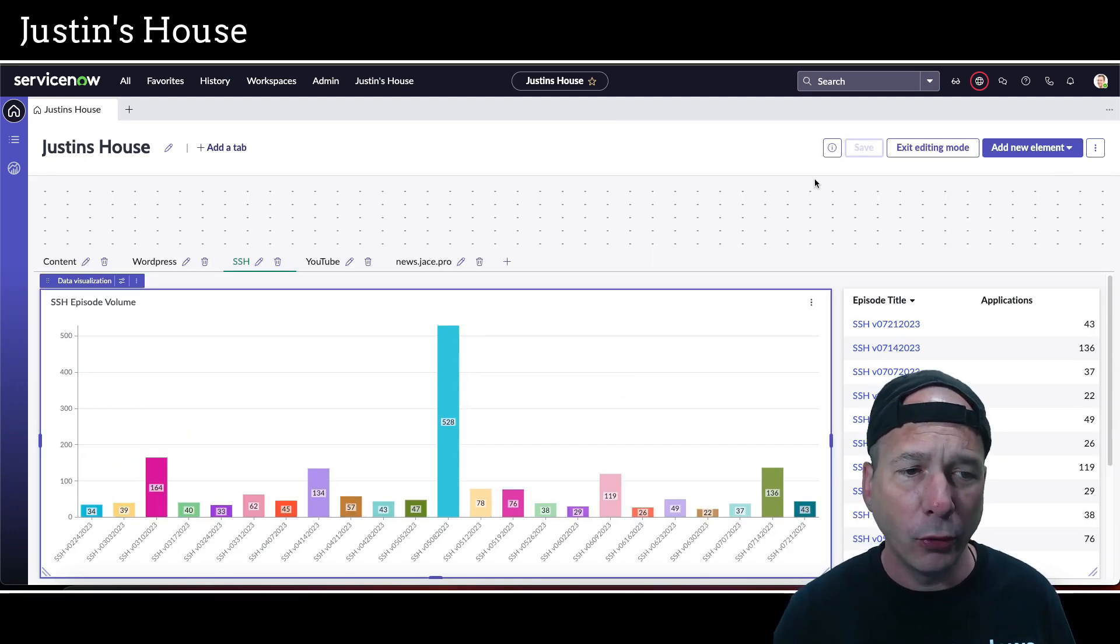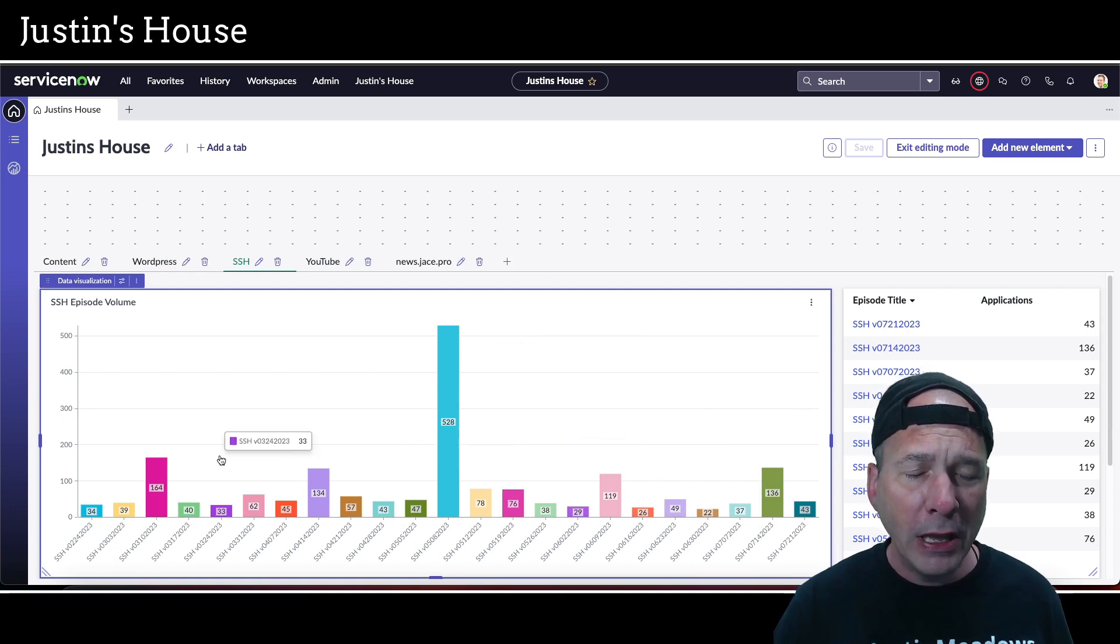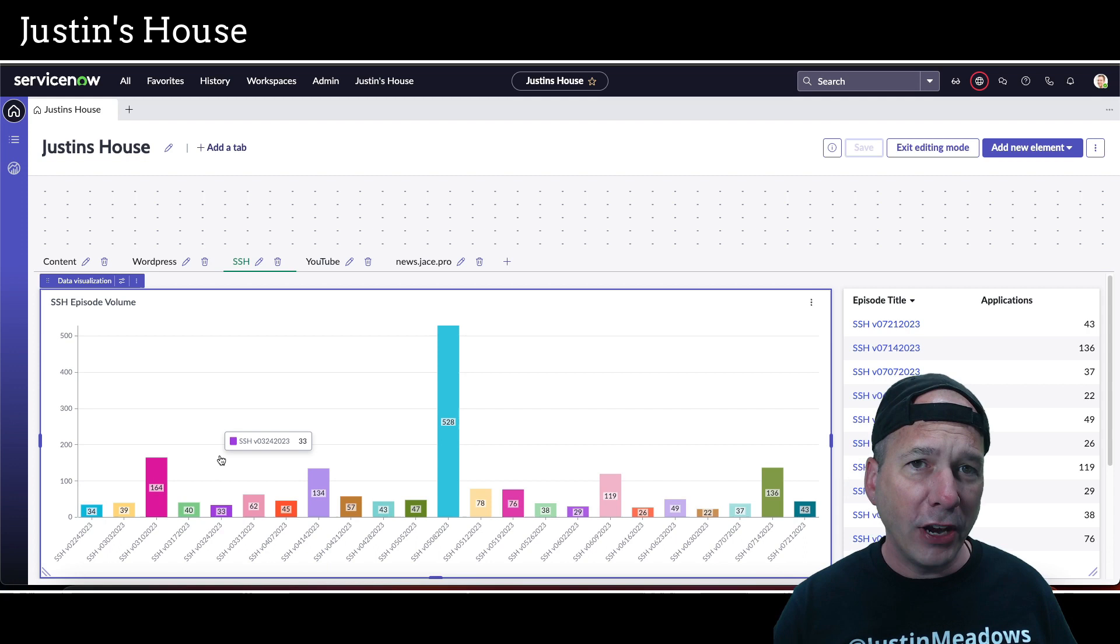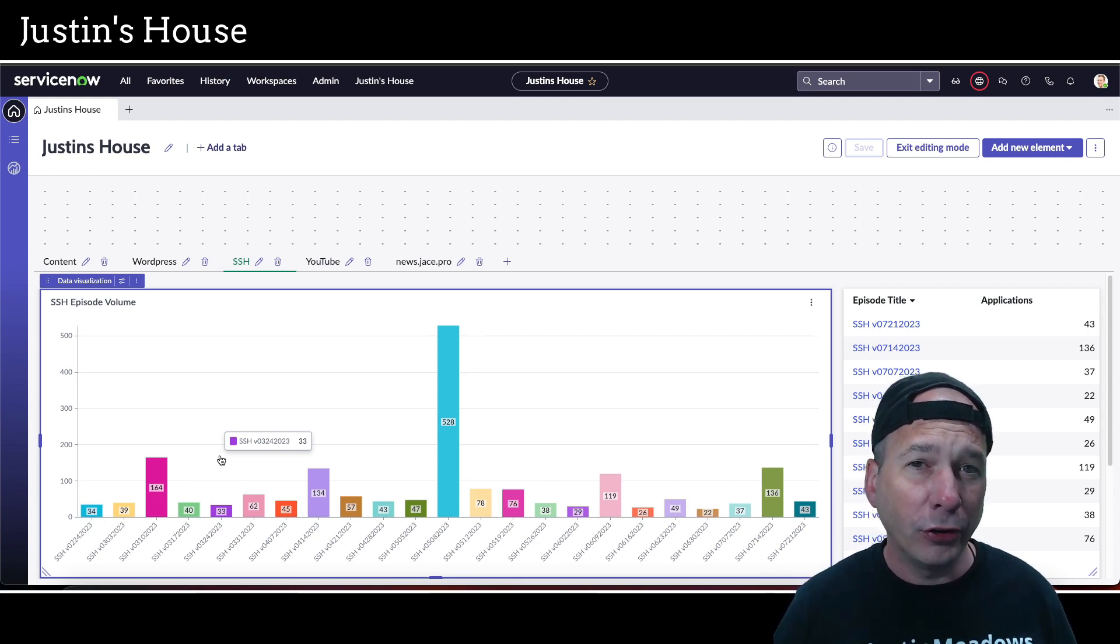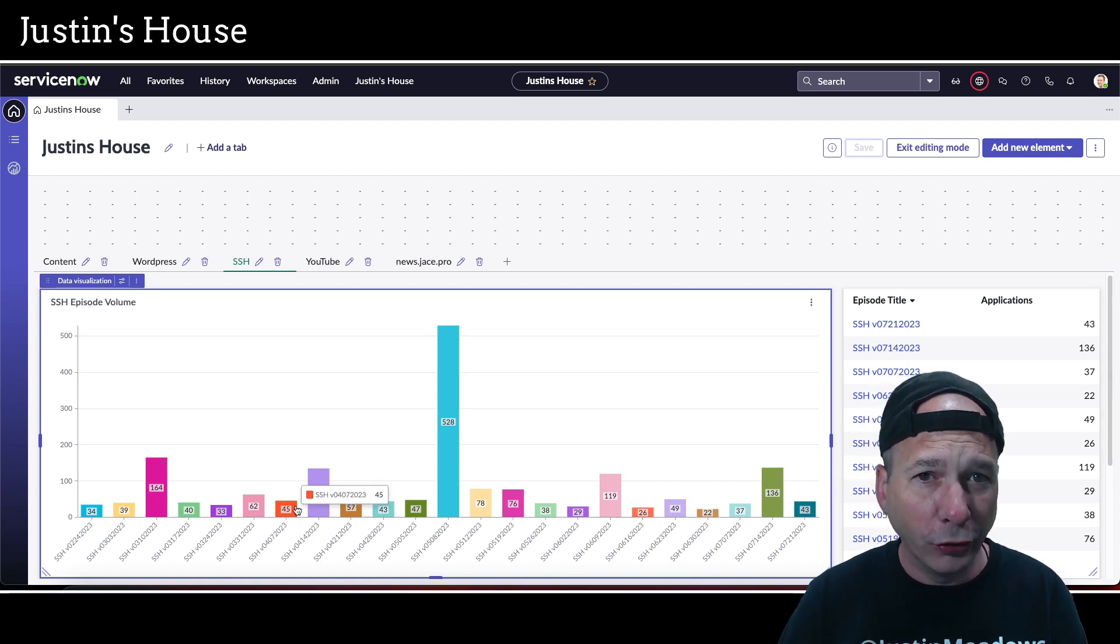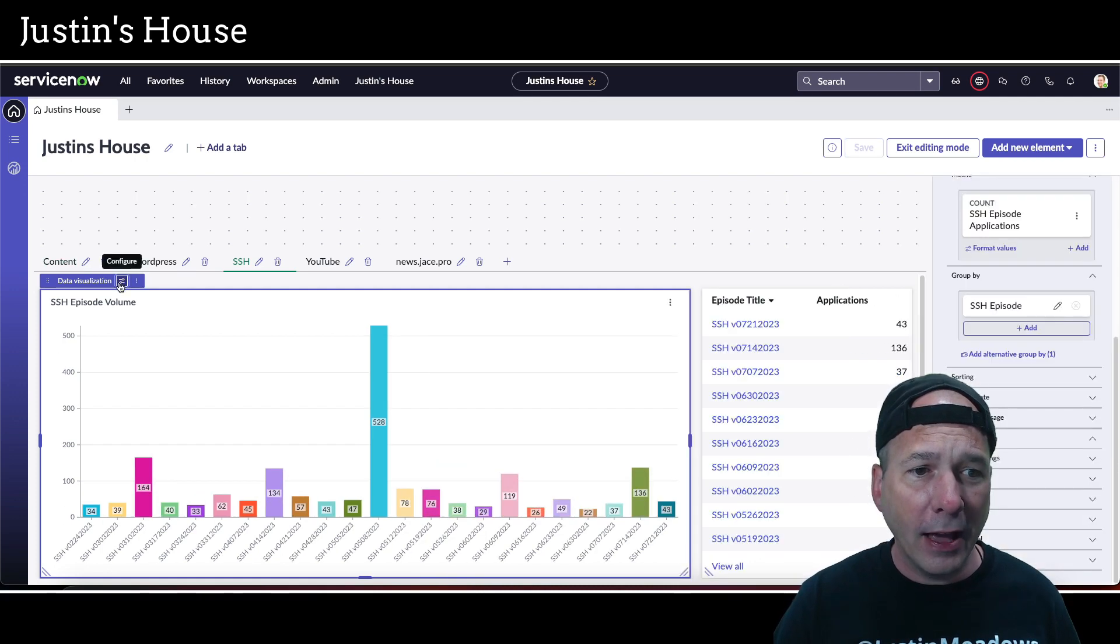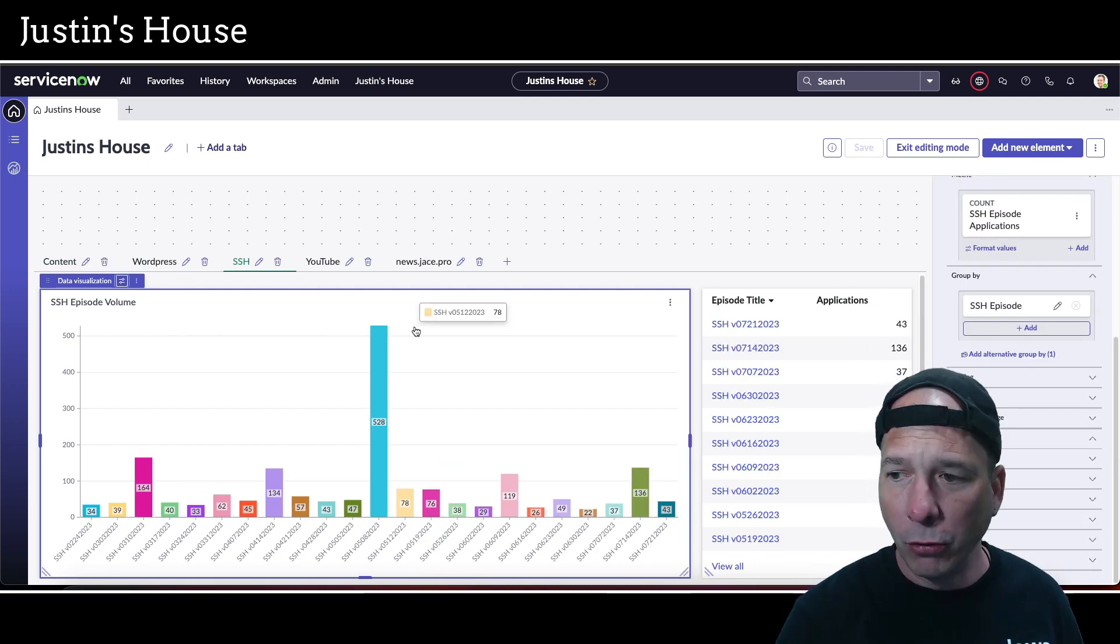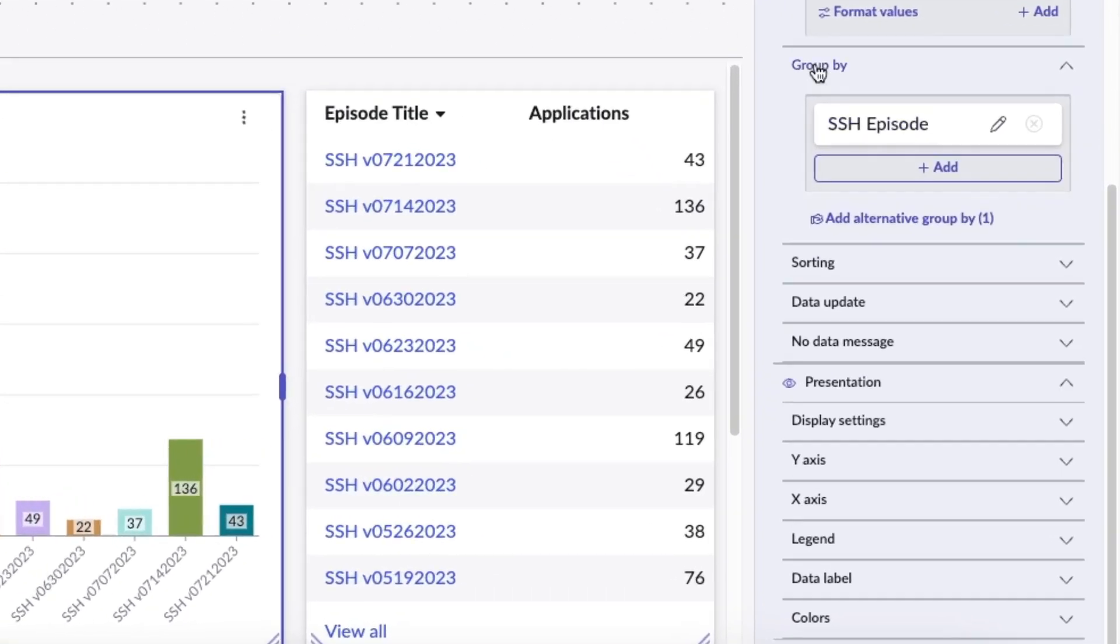I'm just going to click the edit button, and this is what it looks like to edit a dashboard. Here I've got my SSH episode volume. Wouldn't it be nice if we could come in here and change how this is grouped and displayed to the user without having to put four different bar charts on top of our workspace, allowing people to personalize the look and feel of the workspace?